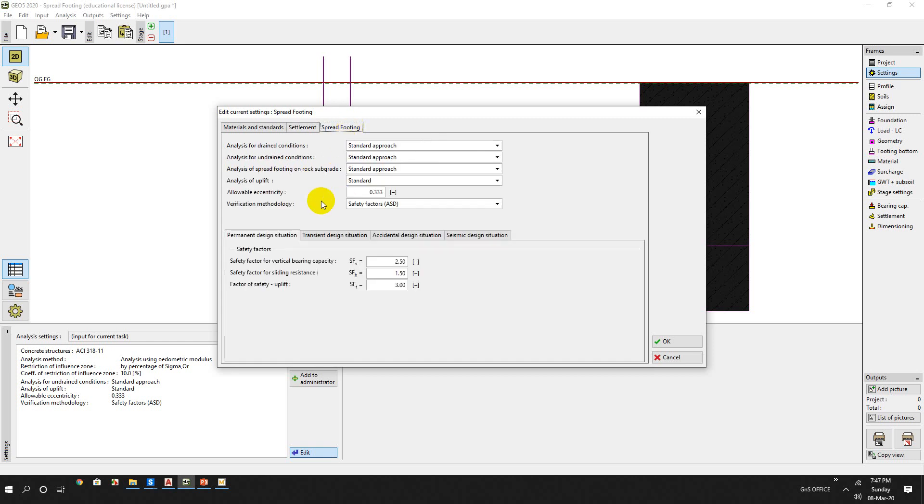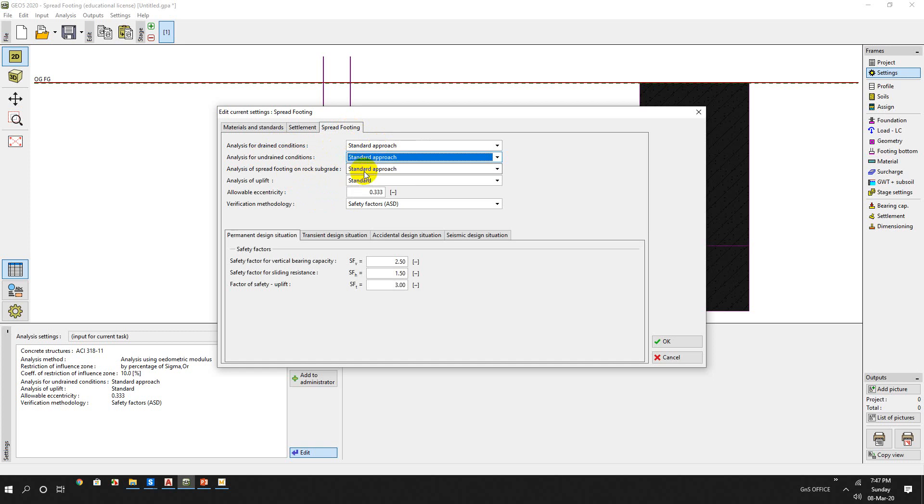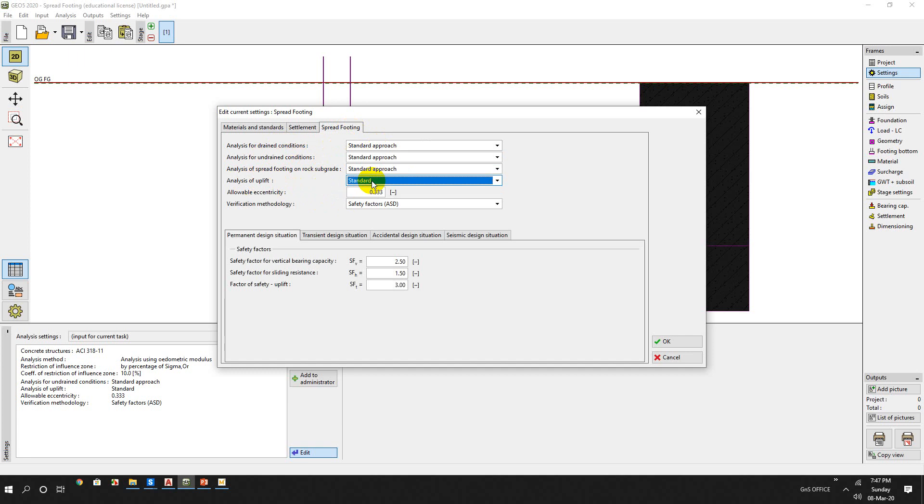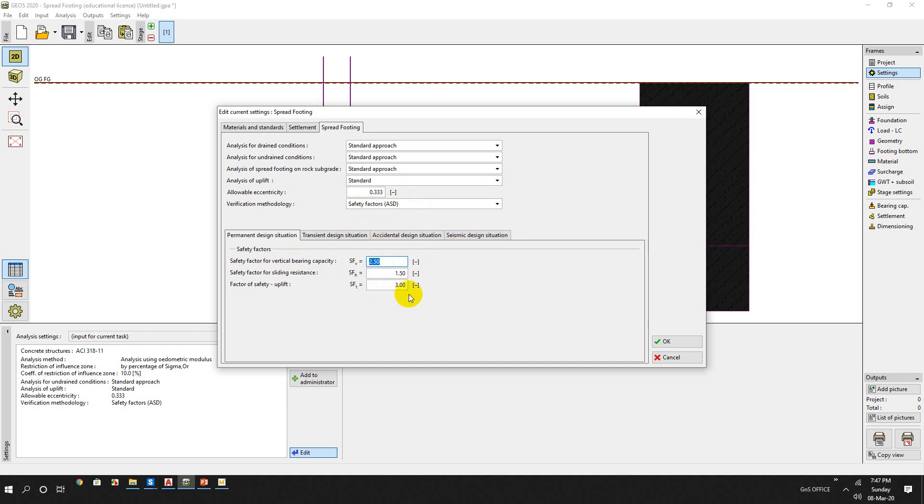Spread footing condition - analysis method is for drained mode. Undrained is a standard approach. And for rock, not yet. Uplift we will not calculate. For safety factors, we will use the safety factor 2.5 for vertical bearing capacity.